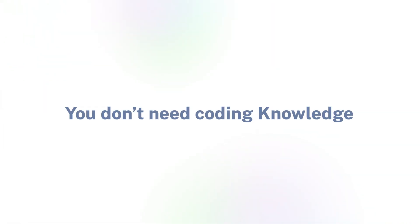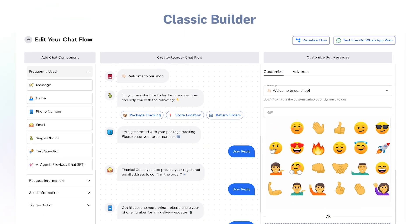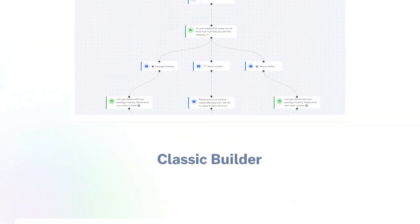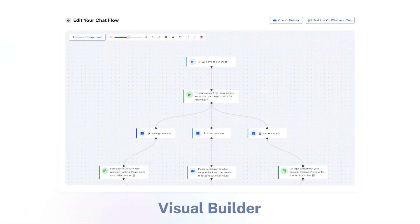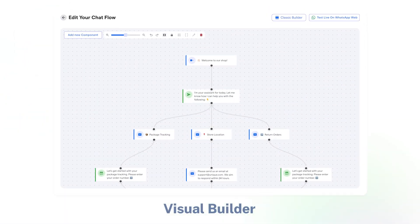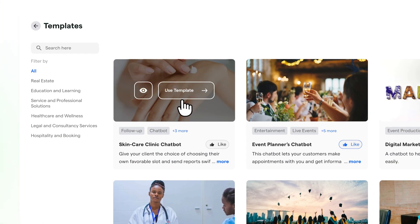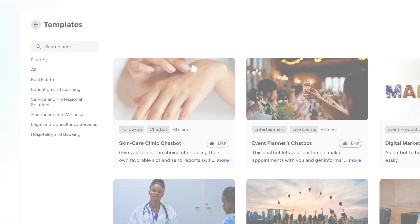The best part? You don't need coding knowledge. There's a no-code builder, available in both classic and visual flow builder that lets you drag and drop your chat flows. Or pick from pre-made templates designed for specific industries.